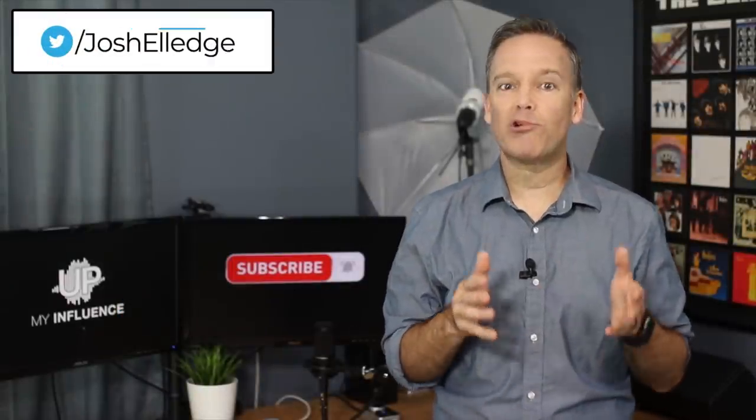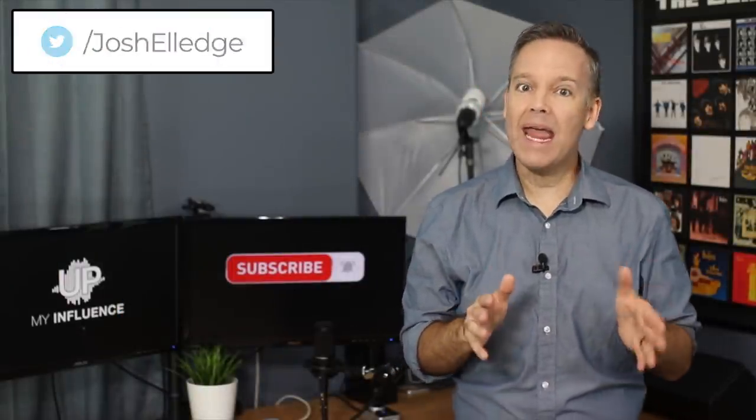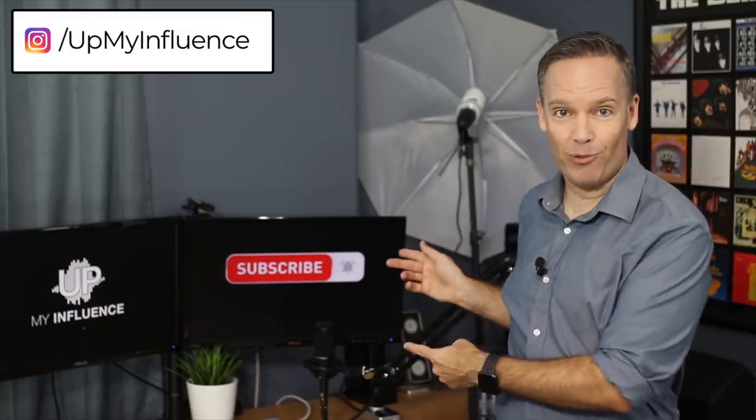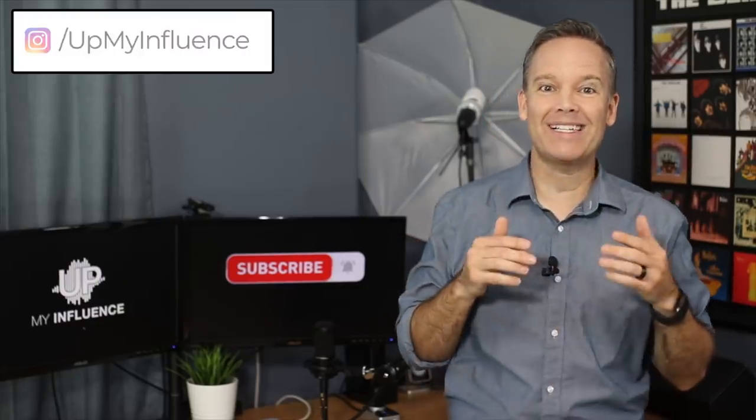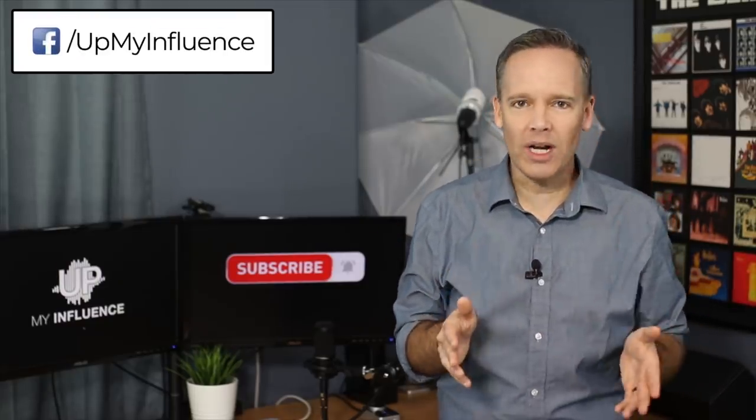As I share some pretty shocking data, make sure you hit subscribe right now, because guess what? There's more coming. And if you don't subscribe now, it could cost you lost sales, lost connections, and lost opportunities. I promise to give you powerful action items to grow your authority, influence, and revenue every week, but only if you tune in.